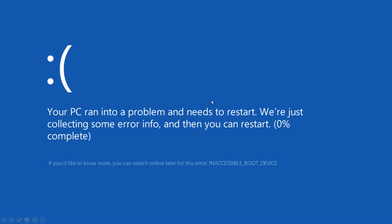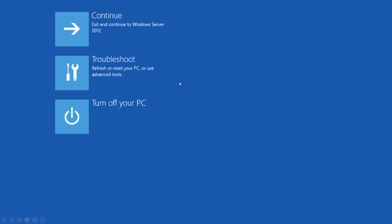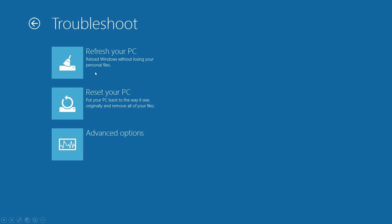It'll bring you to a page with options on it. What you want to do is click the troubleshoot button, which will lead you to this page. Then you go into advanced options.